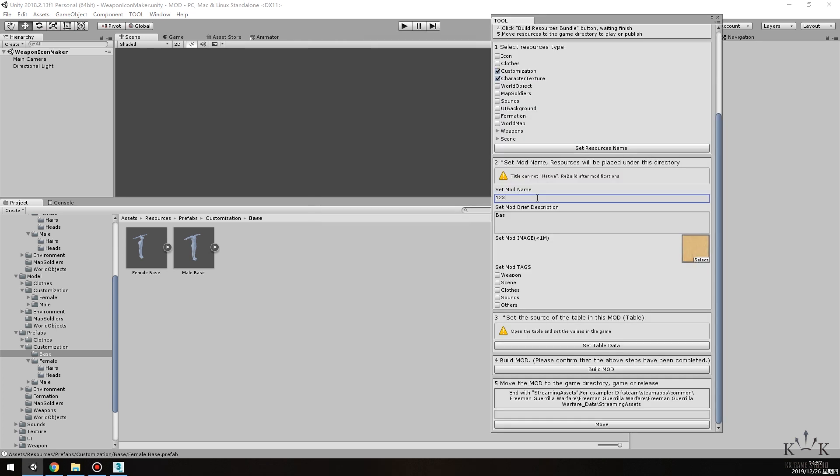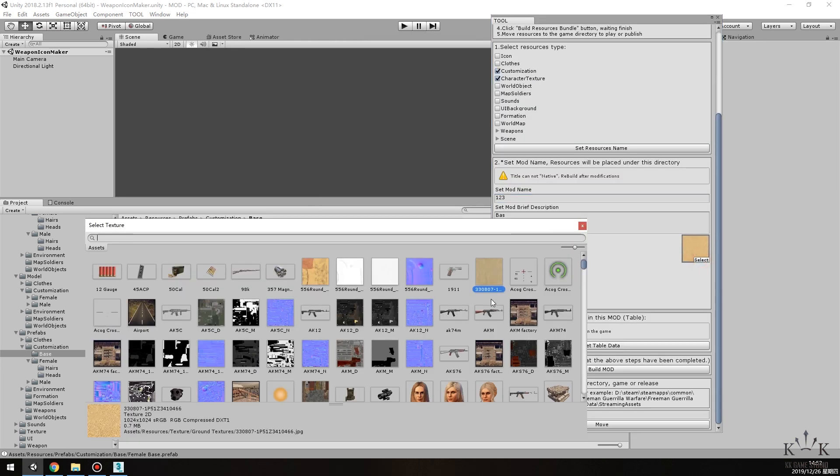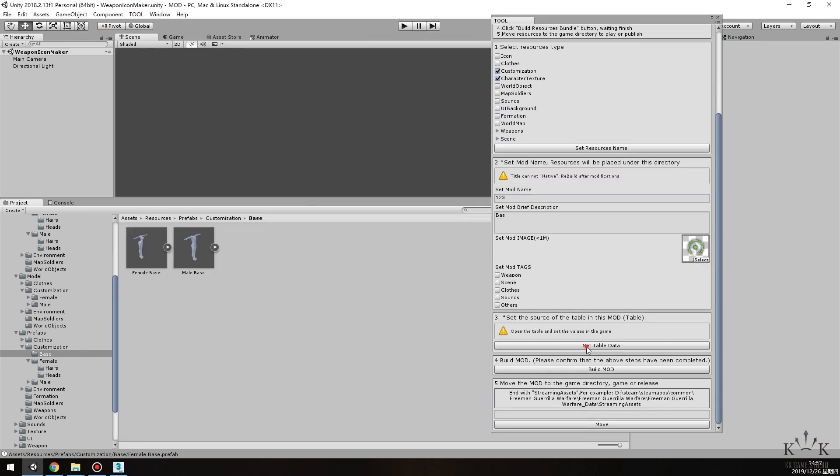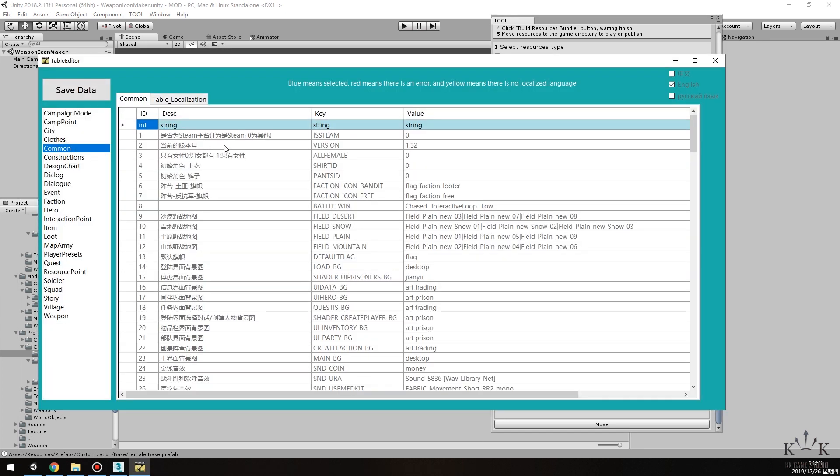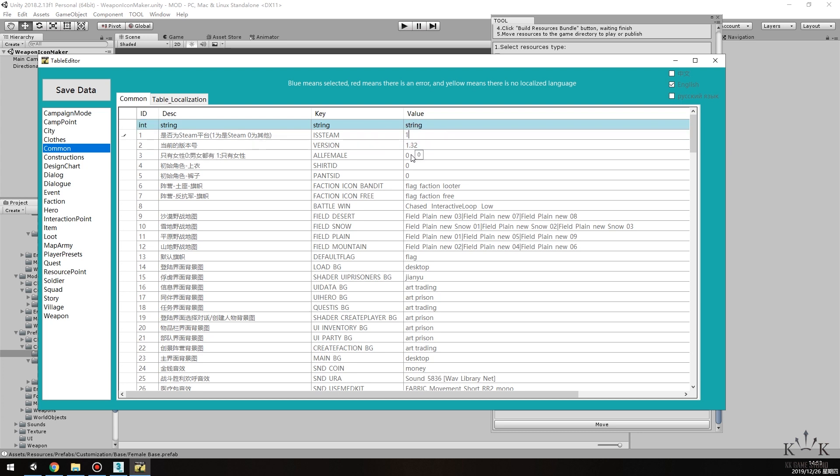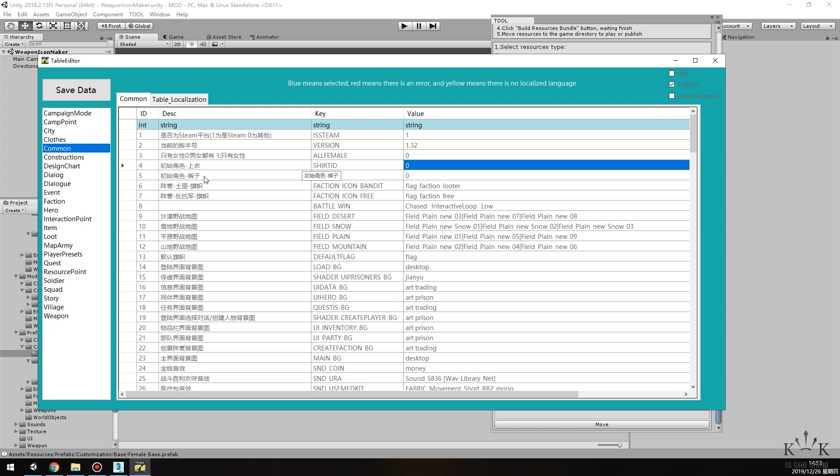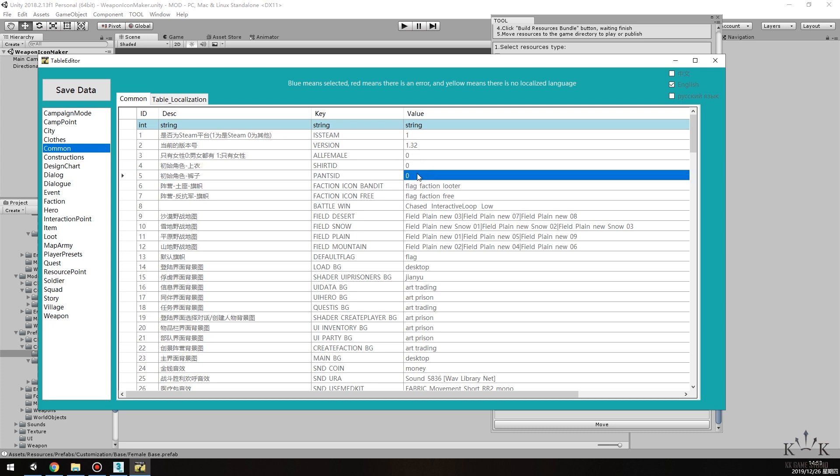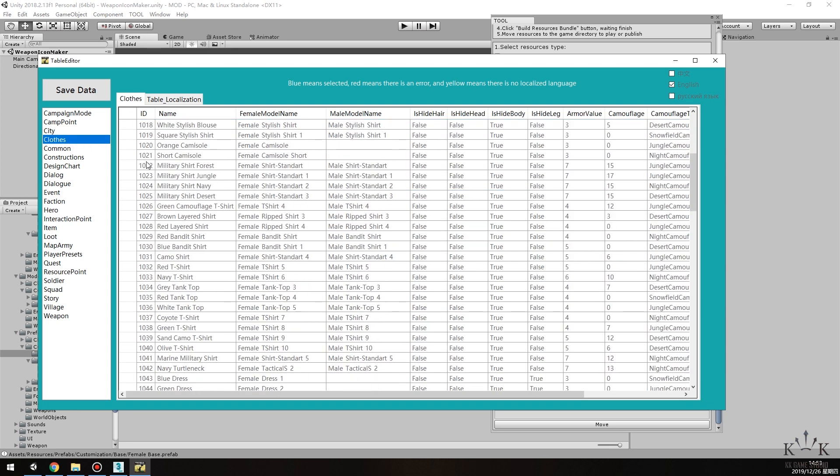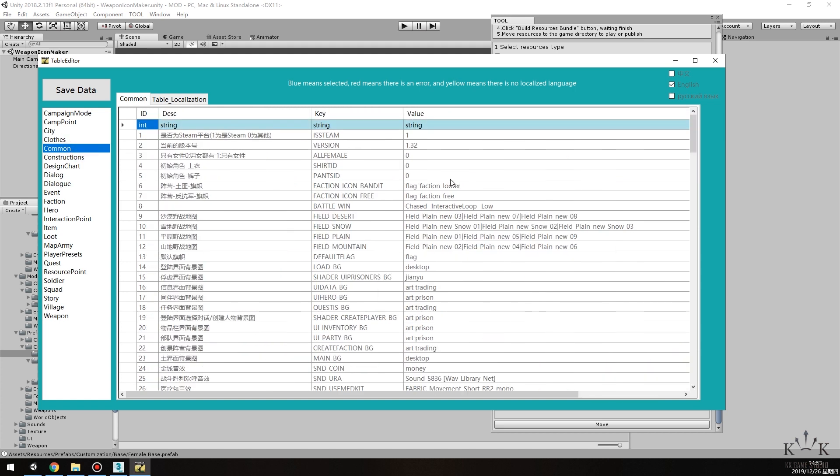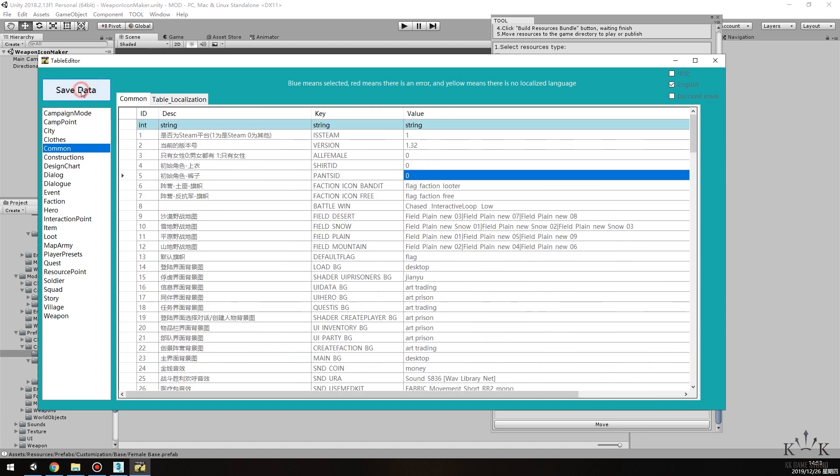After this, set Mod Name, Description, and Image. Next, click Set Table Data to open the Table Editor. Open the common table and modify the first ID's value to 1, and the fourth and fifth ID's value to 0. If this value is 0, the new model is loaded by default. To load the model with clothes by default, just go to the Clothes table and find the clothes model you want to load by default. Remember the clothes ID and fill them in the value column of the common table.